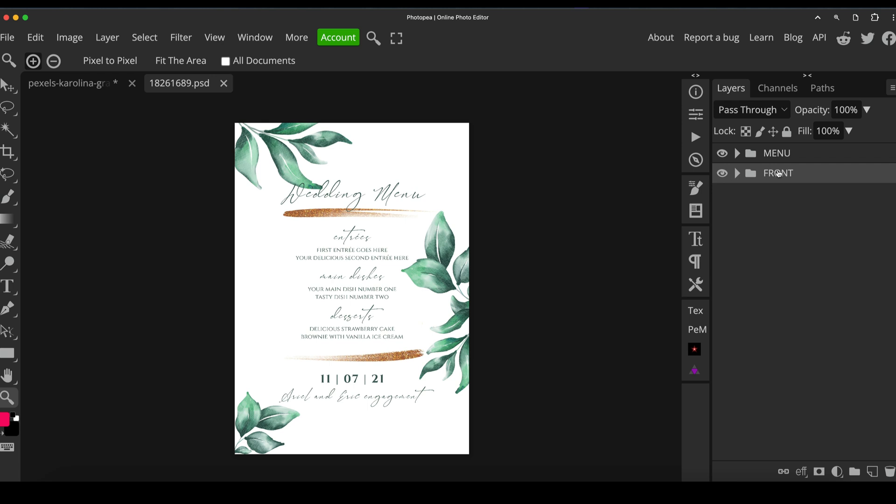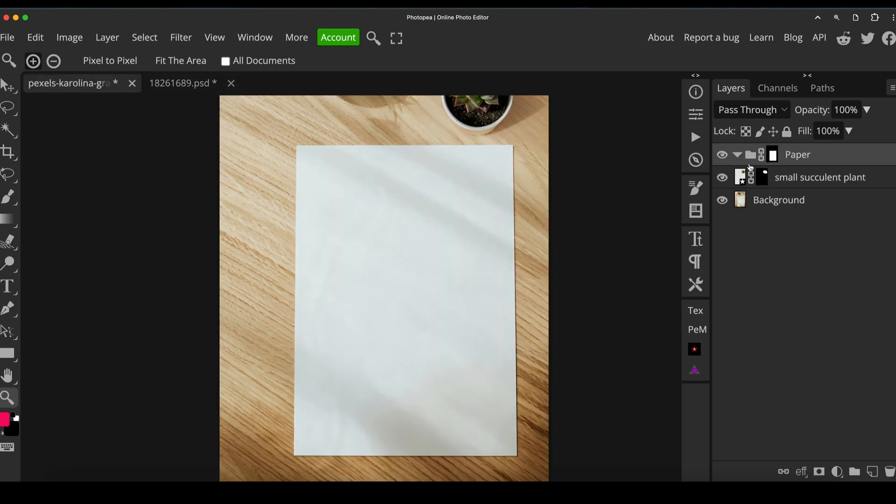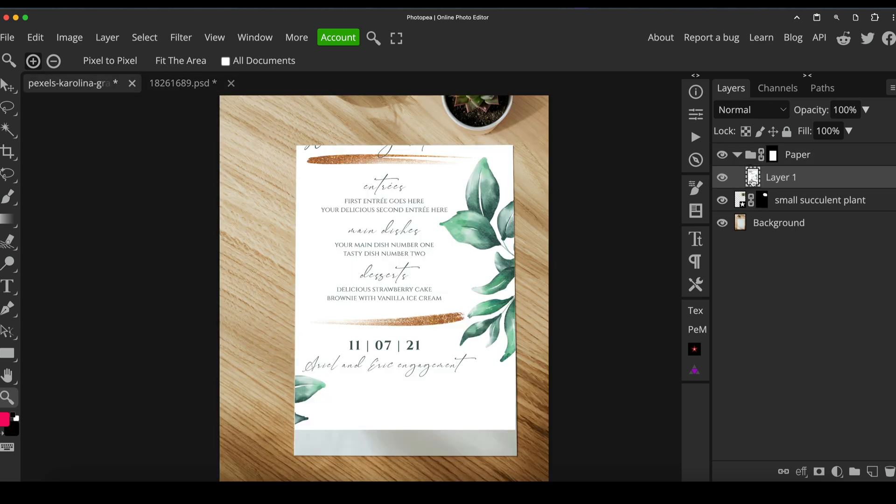But for now, I'm going to just merge this by highlighting both the layers and pressing control or command E. And I'm just going to take the flat file, I'm just going to copy, I'm just going to paste that in and then drag it into our folder.